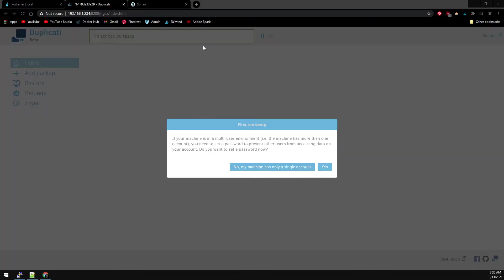At first login, it will prompt you if your machine is in a multi-user environment. This is basically to set a password or not. I'm using a single account in this example.